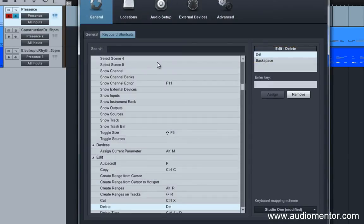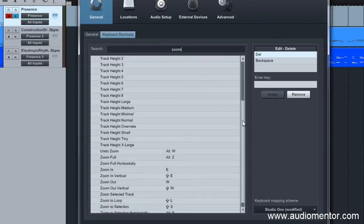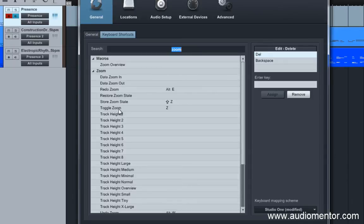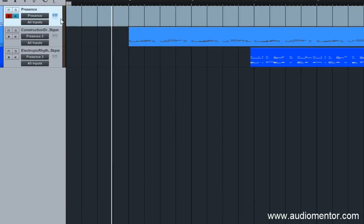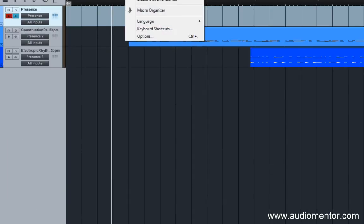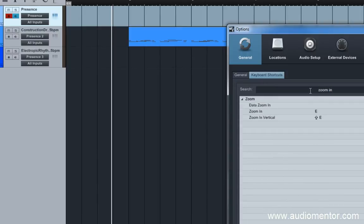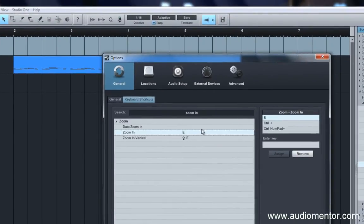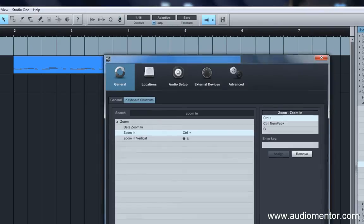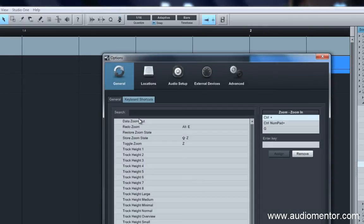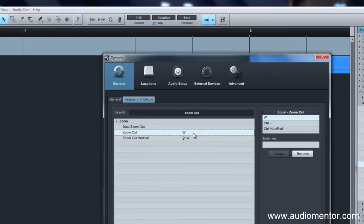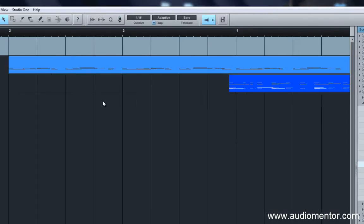The next shortcut is Zoom. Zoom is currently set to Z, which zooms up your track. But there's also a better way to maneuver. Go to Zoom In and change it to G — so when you hit G it zooms in. Then go to Zoom Out and change it from W to H — so hitting H zooms out. Zoom In with G, Zoom Out with H.